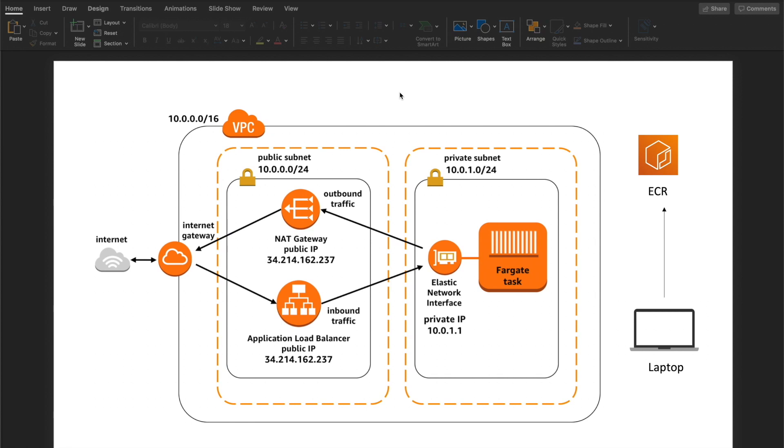Hey guys, welcome to the last part of our CI CD for container series. This is part 4. During the last three parts, we have built an architecture like this.